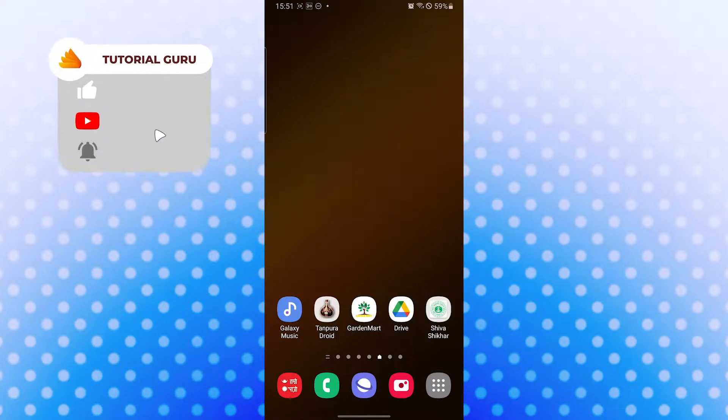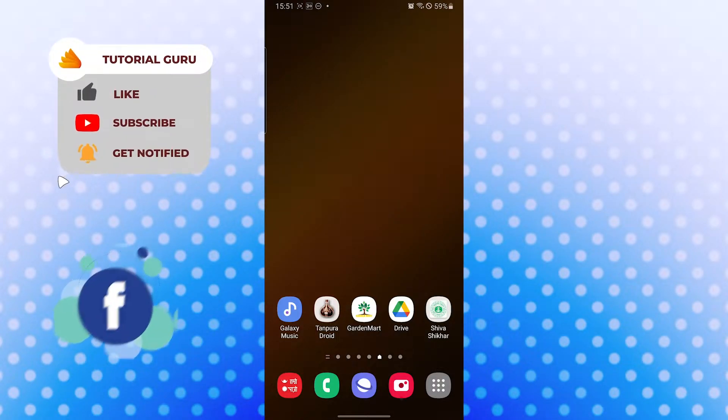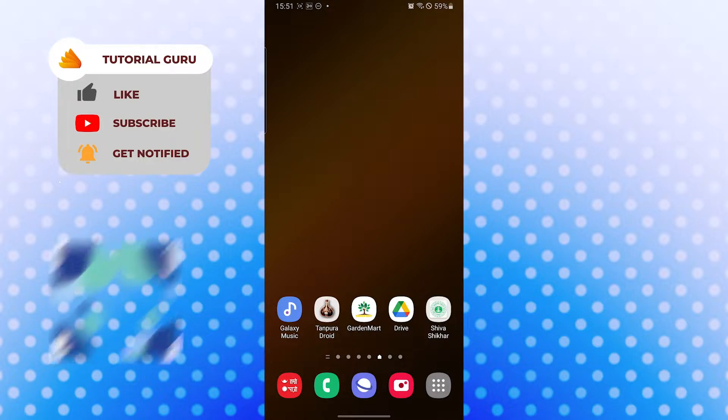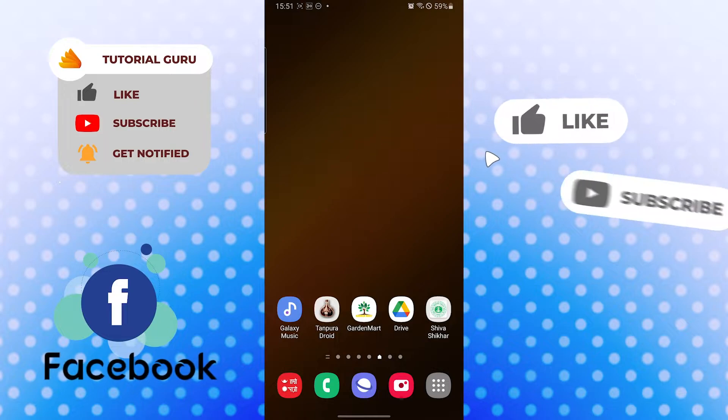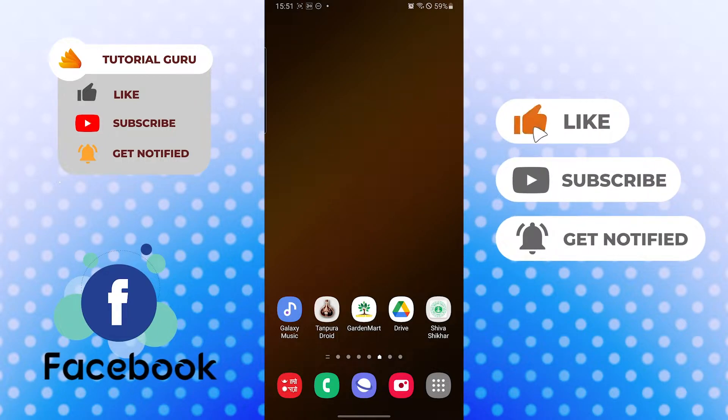Hello there, welcome to our channel Tutorial Guru again. Hope you are doing fine, I'm back with another tutorial video. Today I'll be showing you how to know to whom you can send messages on Facebook. Without further ado, let's start right in the video, but before that don't forget to like, subscribe, and hit that bell icon for more videos.